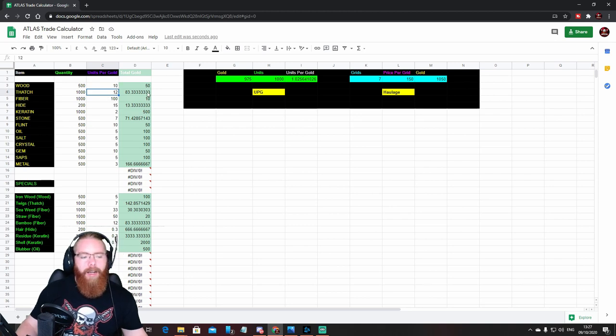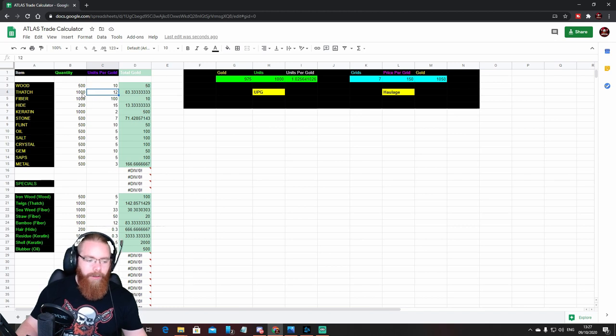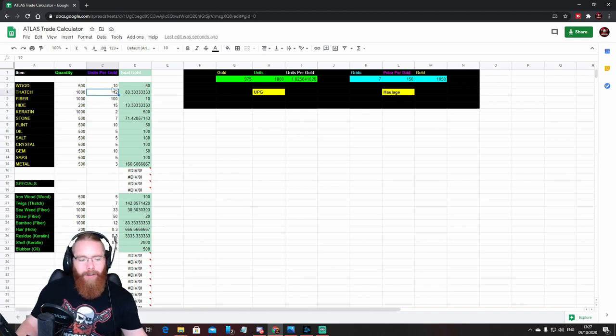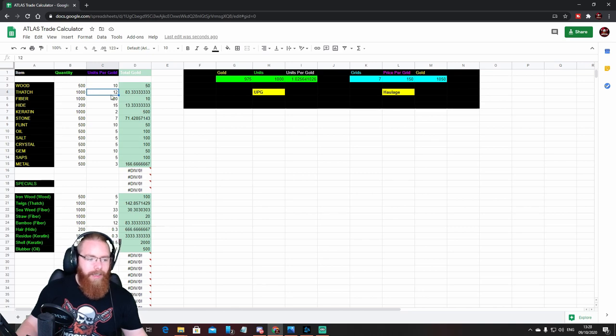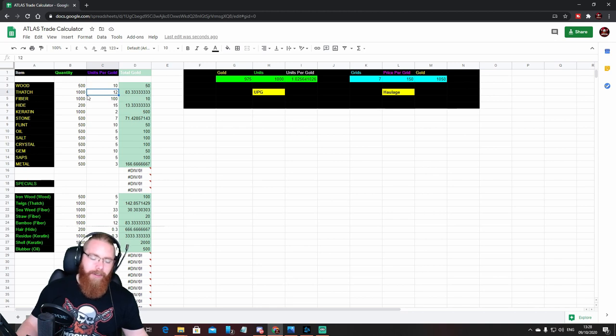So if you want to charge more for a particular thing, you just change the units per gold and it will calculate the total gold price for your stacks. Or you might not want to sell a stack of a thousand thatch. You might want to sell stacks of 500, so you can change the quantity and keep the units per gold, and it will tell you the gold price for the different stack size.